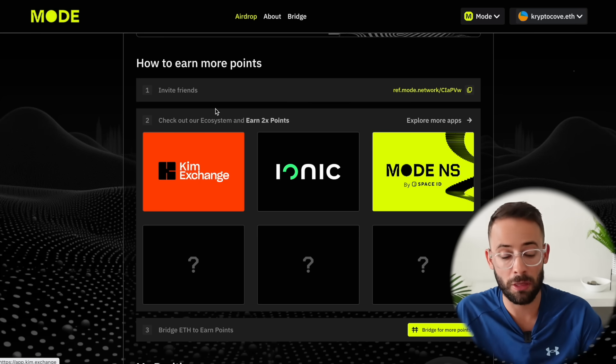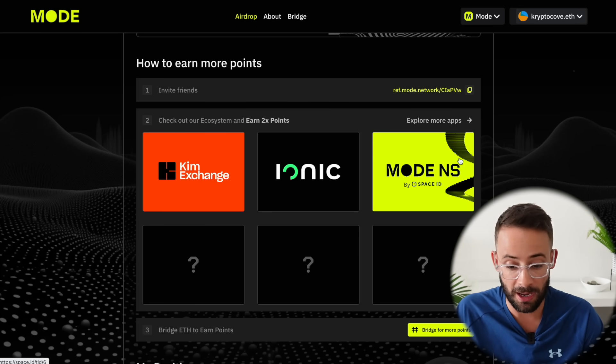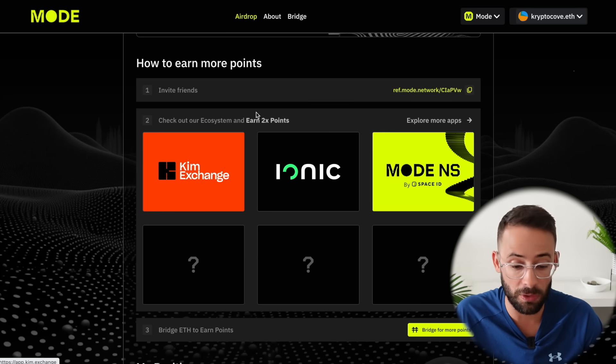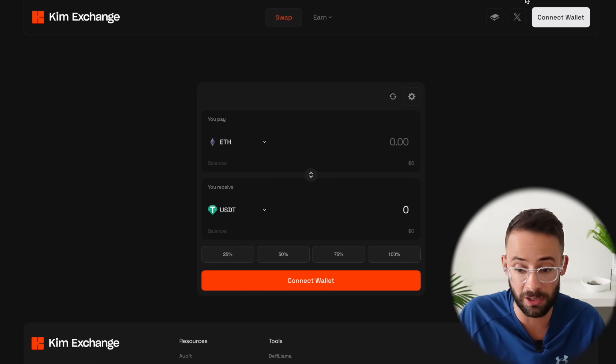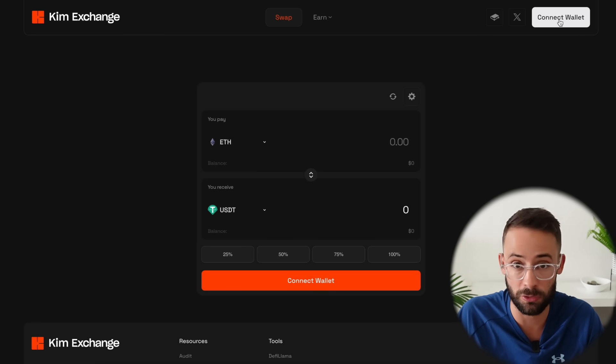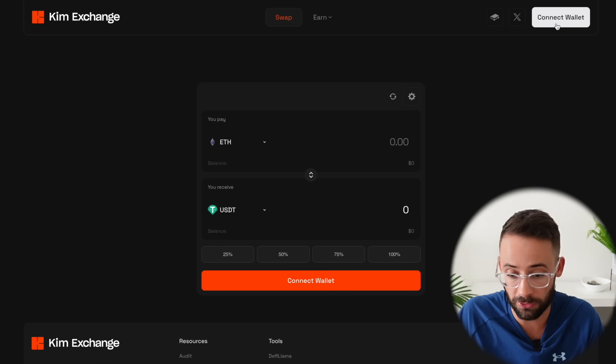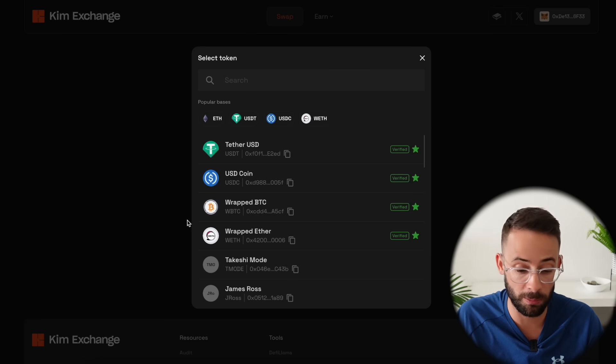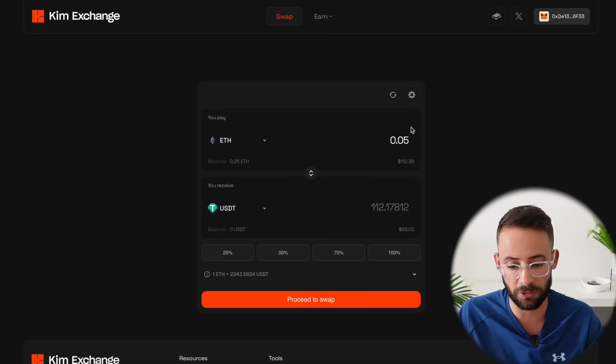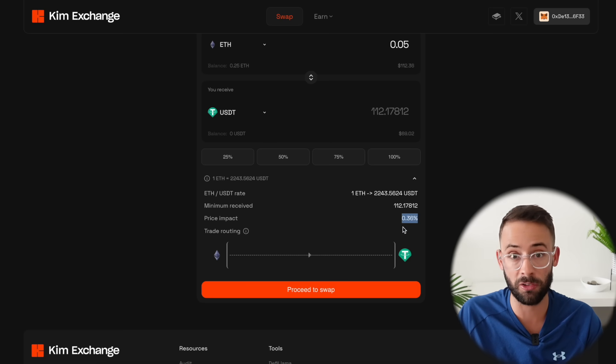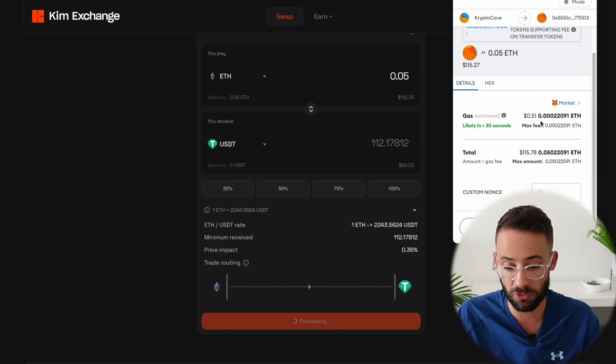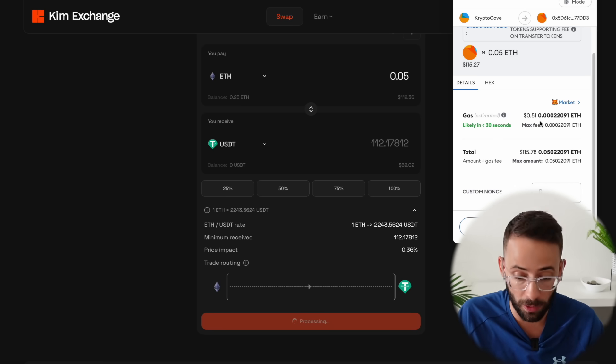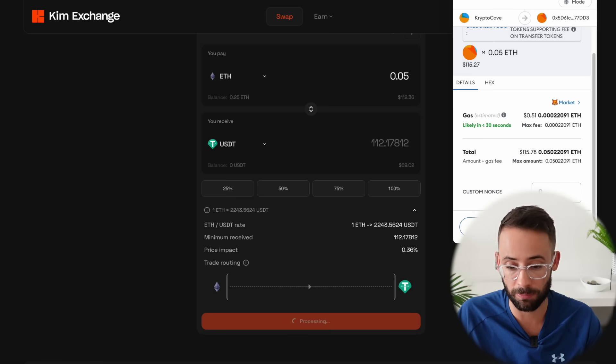So currently there's three featured applications Kim Exchange, Ionic and Mode Naming Service and you definitely should interact with all three of these at a bare minimum if you're not going to interact with each and every single one in the ecosystem. So Kim Exchange as you probably could have guessed is just a simple DEX where you can swap to and from different cryptocurrencies. So go ahead and connect your wallet and then you're going to want to make a couple of swaps to and from different coins. So let's say I'm going to start by swapping 0.05 ETH to USDT. Always make sure that the price impact of your swap is going to be as low as possible so less than 0.5 percent is quite good so I'm going to hit proceed to swap and then I'm going to confirm this transaction in my wallet. The gas fees are quite low on mode it's 50 cents for this transaction so let's hit confirm.